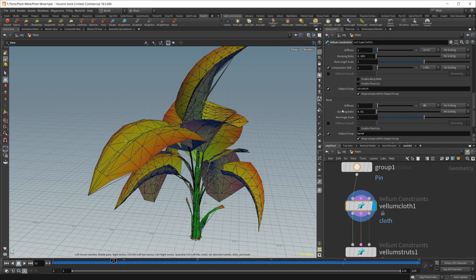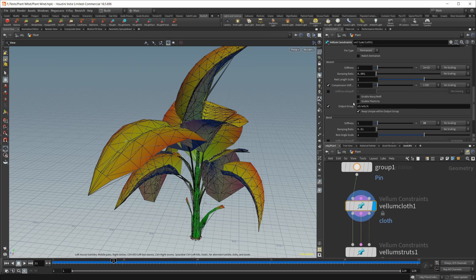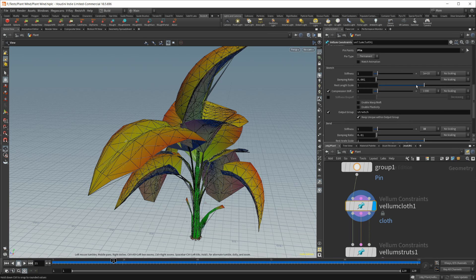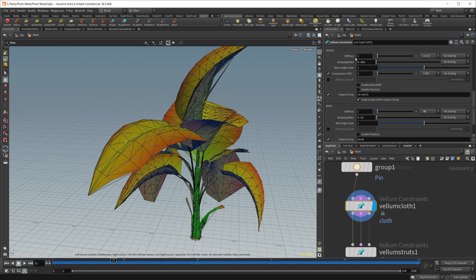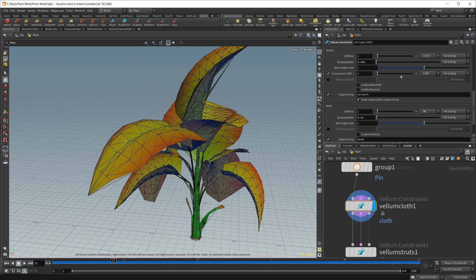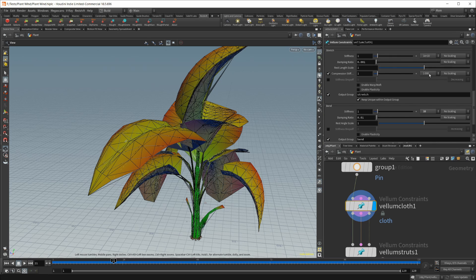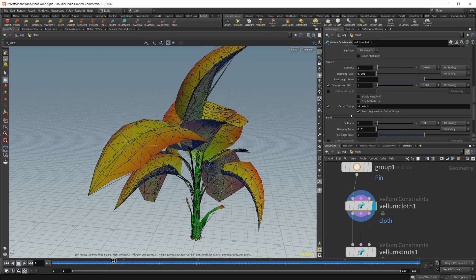And then the stretch and bend settings. I didn't end up touching the stretch settings here, but I did touch the bend because you don't want it to be stretchy. You don't want these plant leaves to stretch out or the stocks to stretch out. So we'll leave it at the highest setting so that it's super stiff and rigid.